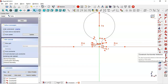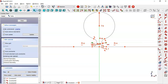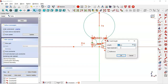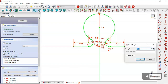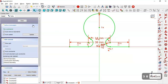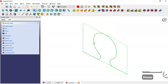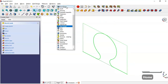We select the horizontal distance tool, select these two points, and change the value to 14. Then we close the sketch and go to the Sheet Metal workbench.